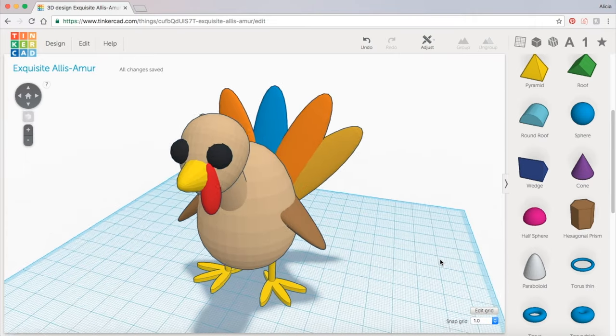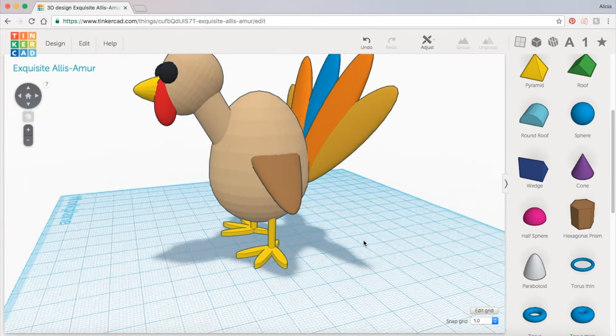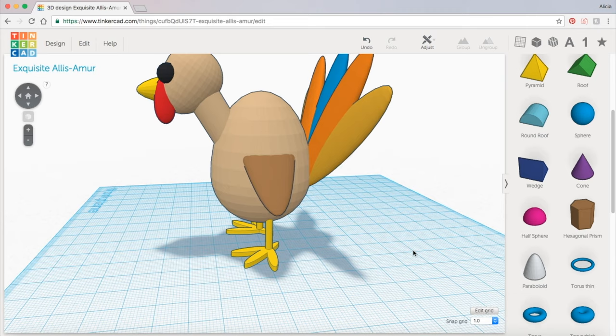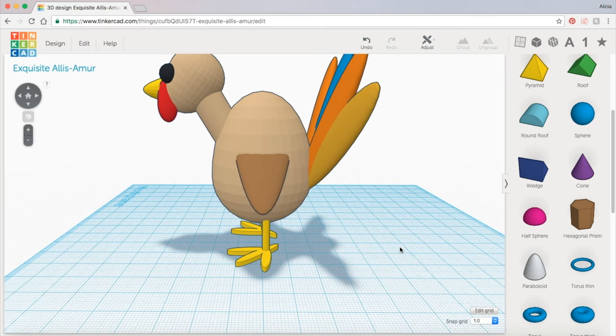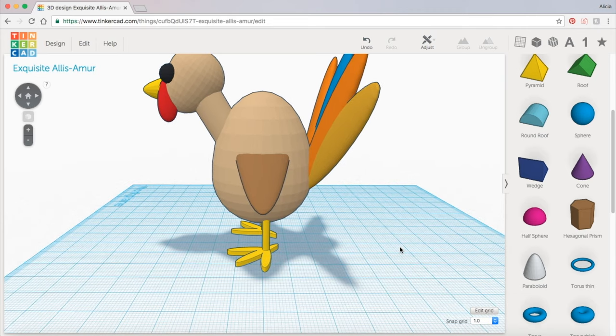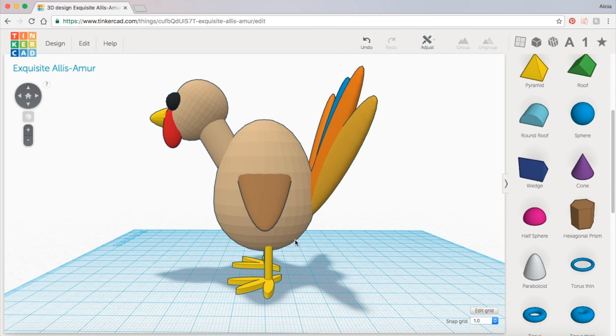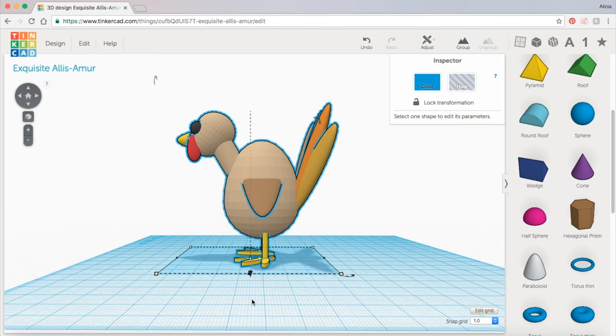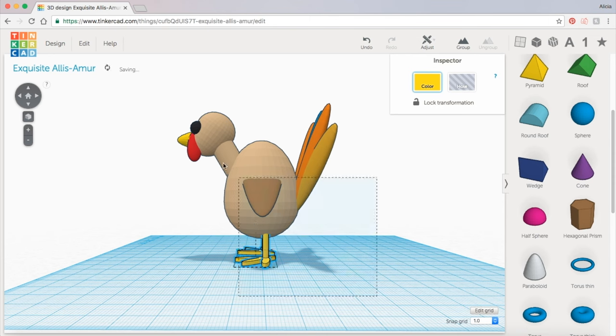And there you have it. So the last thing I want to do before we call it done is just check and make sure our turkey is balanced by looking at it from the side. The feet should be positioned relatively in the center of the overall body. Make sure they aren't too close to the front or the back of the turkey. That way it doesn't topple over. Select all the pieces and use the square at the bottom as a guide to see how off center the feet are. These ones actually look pretty good.